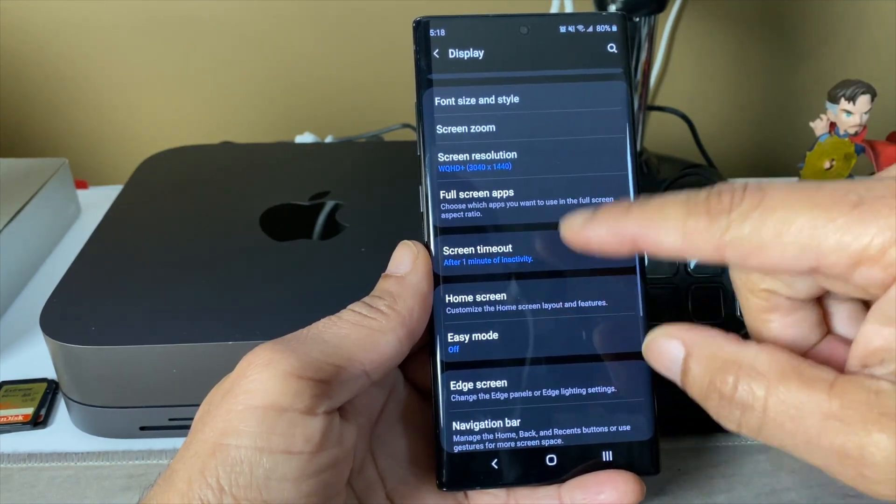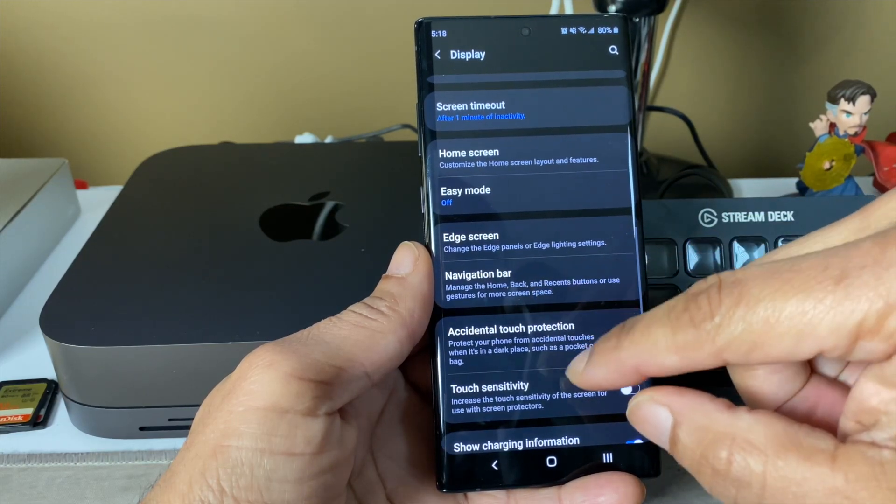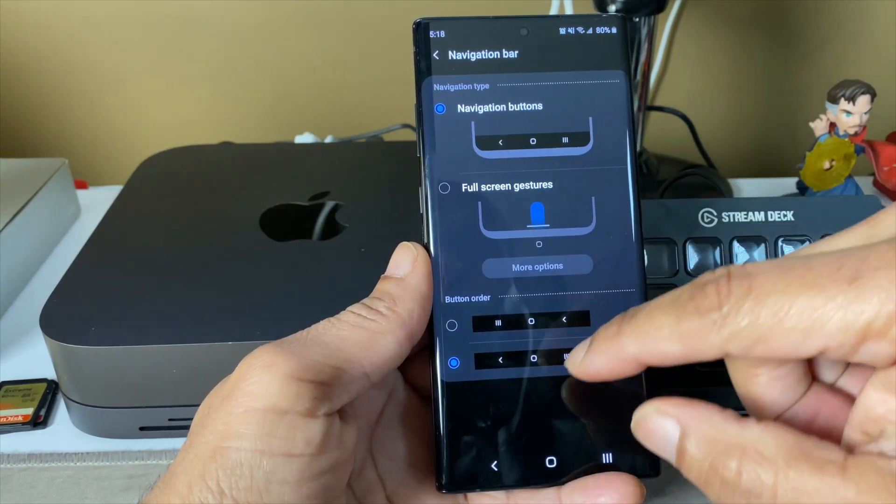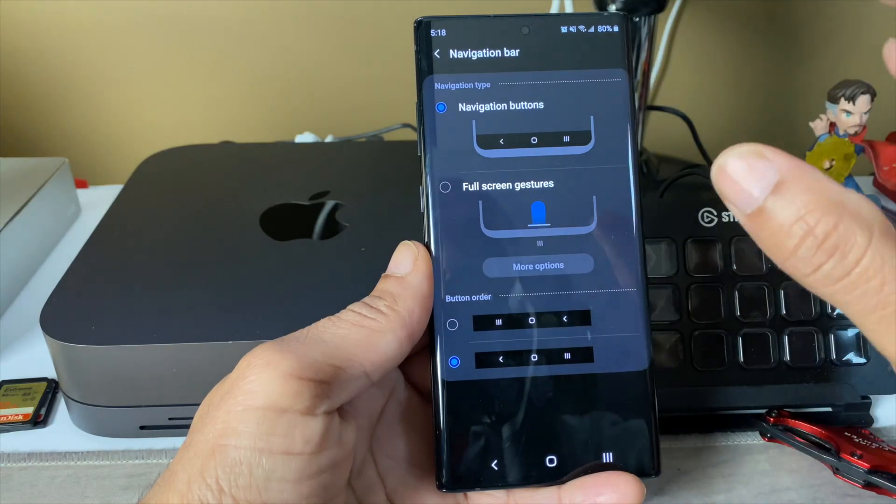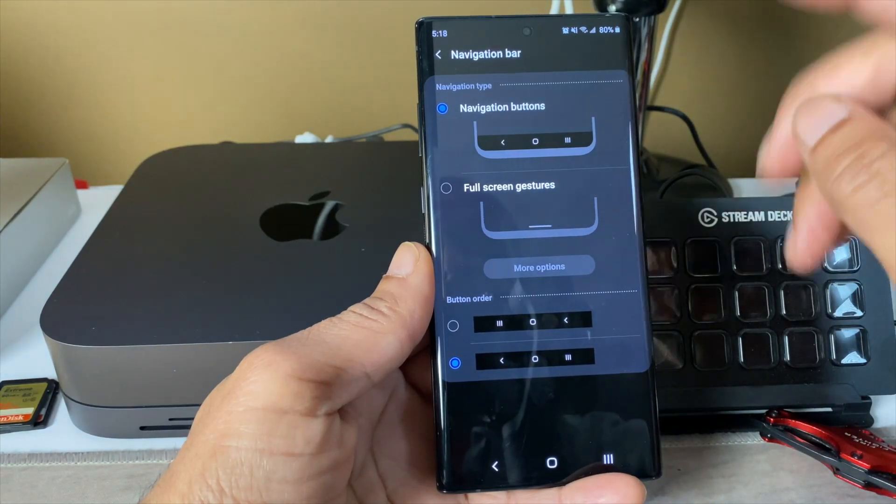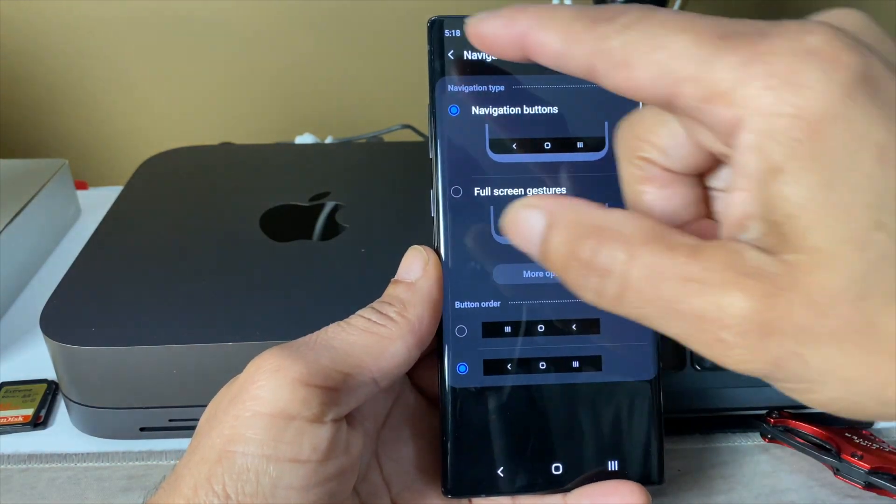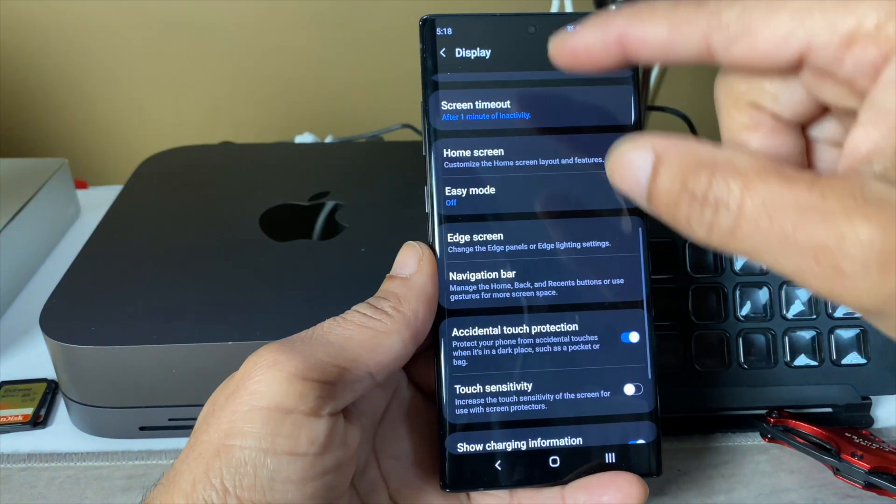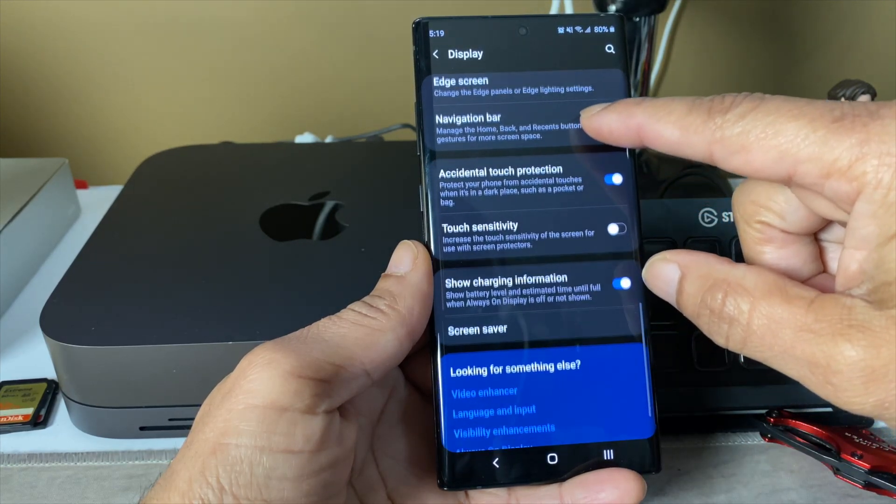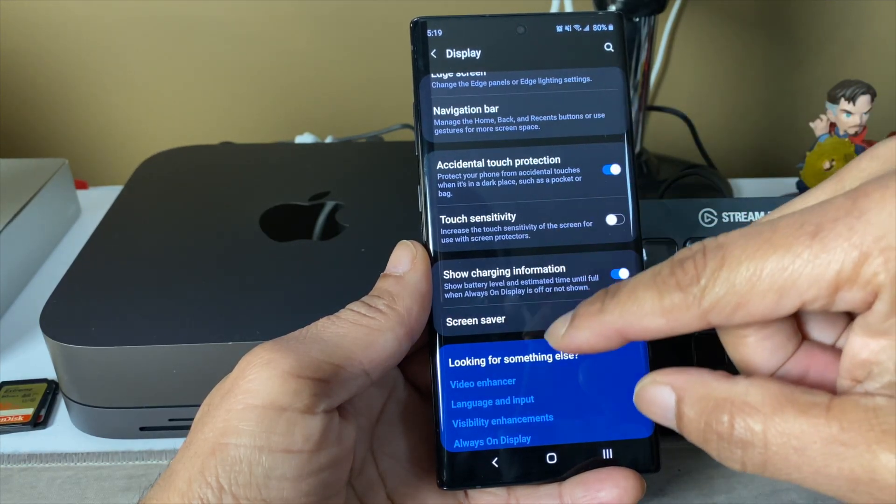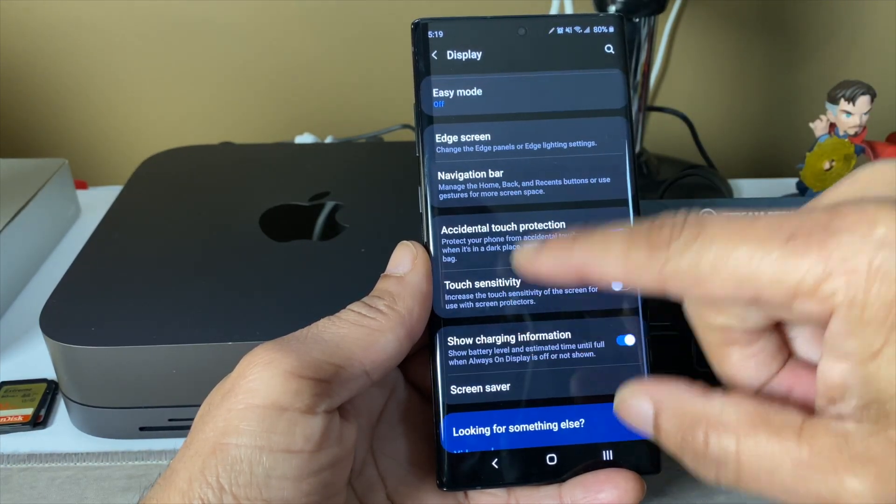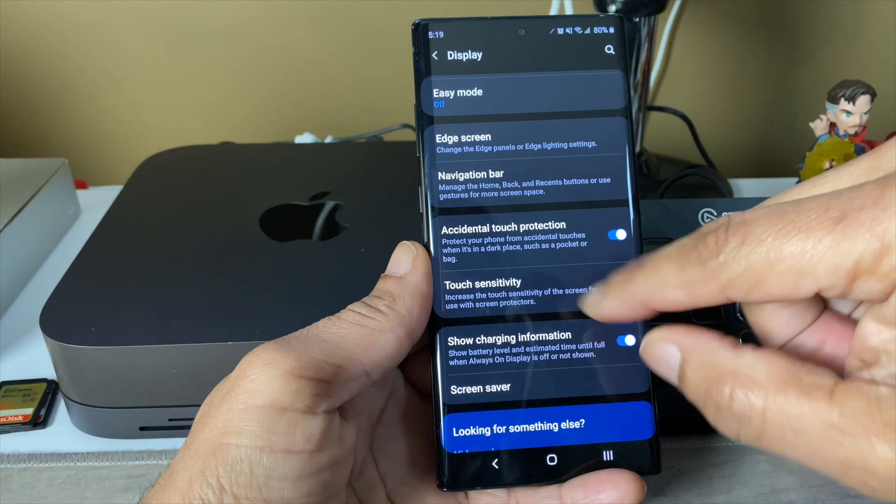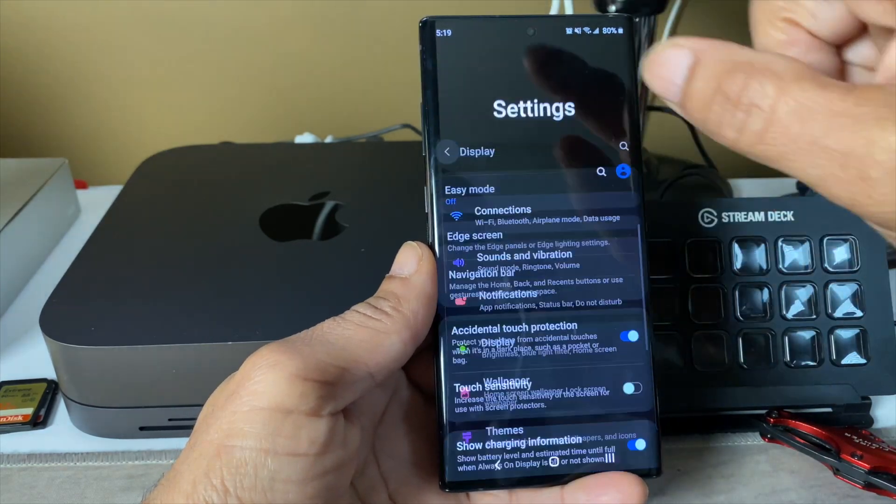Screen timeout, pretty much the same thing. Navigation bar, let's see if anything's changing here. You have full screen navigations, you do have a navigation button, you can change the order. Other than that, you can adjust the touch sensitivity, which is pretty much the same.